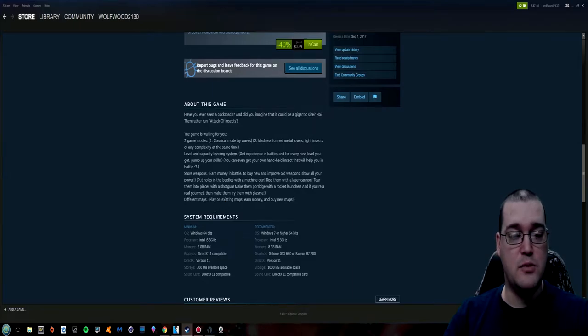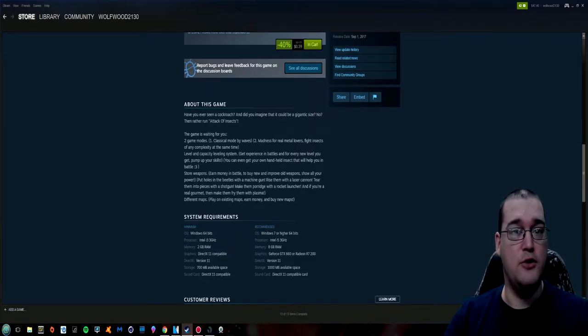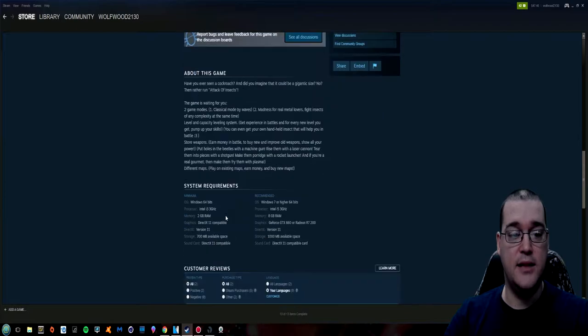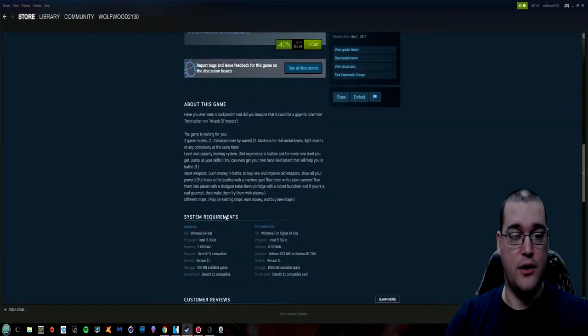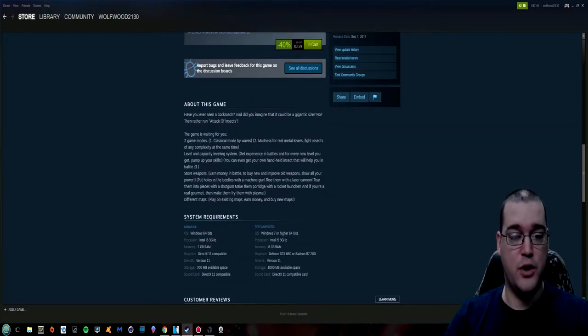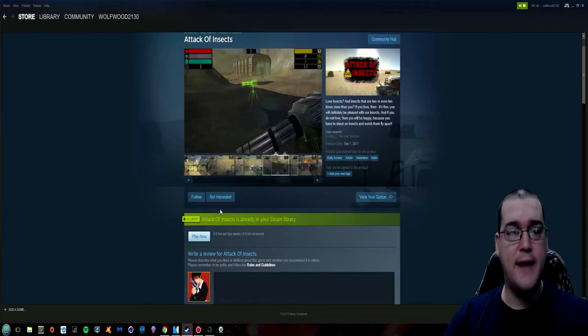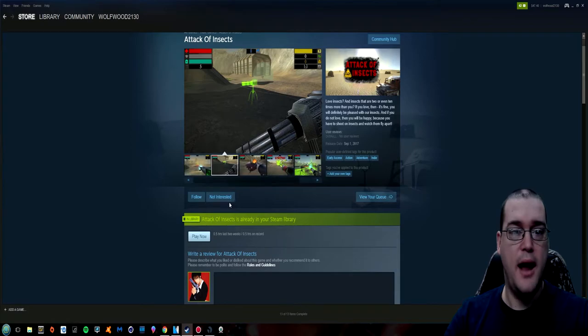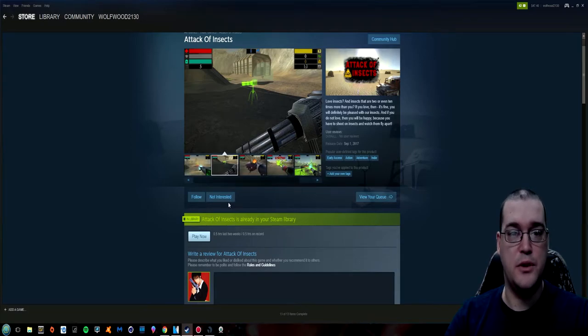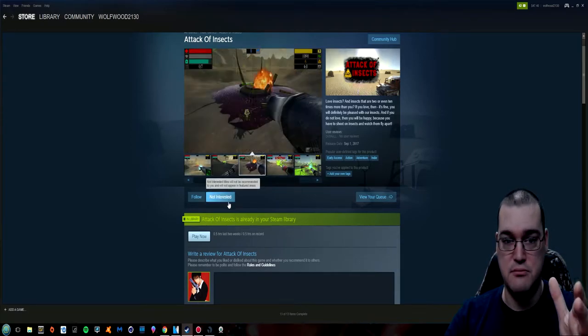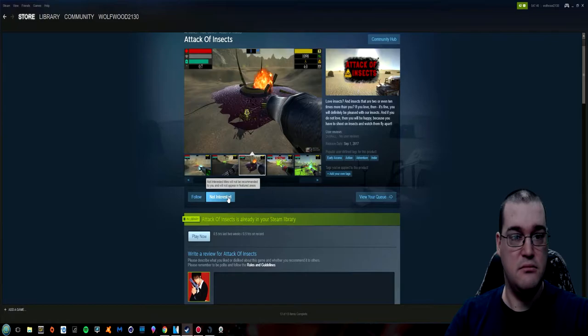Different maps. Play on existing maps. Earn money and buy new maps. I mean that's it. That's everything right there. System requirements. They're pretty low. And that's their game. And that's what they're selling. And that's what they're touting it as. Just this. That's it.